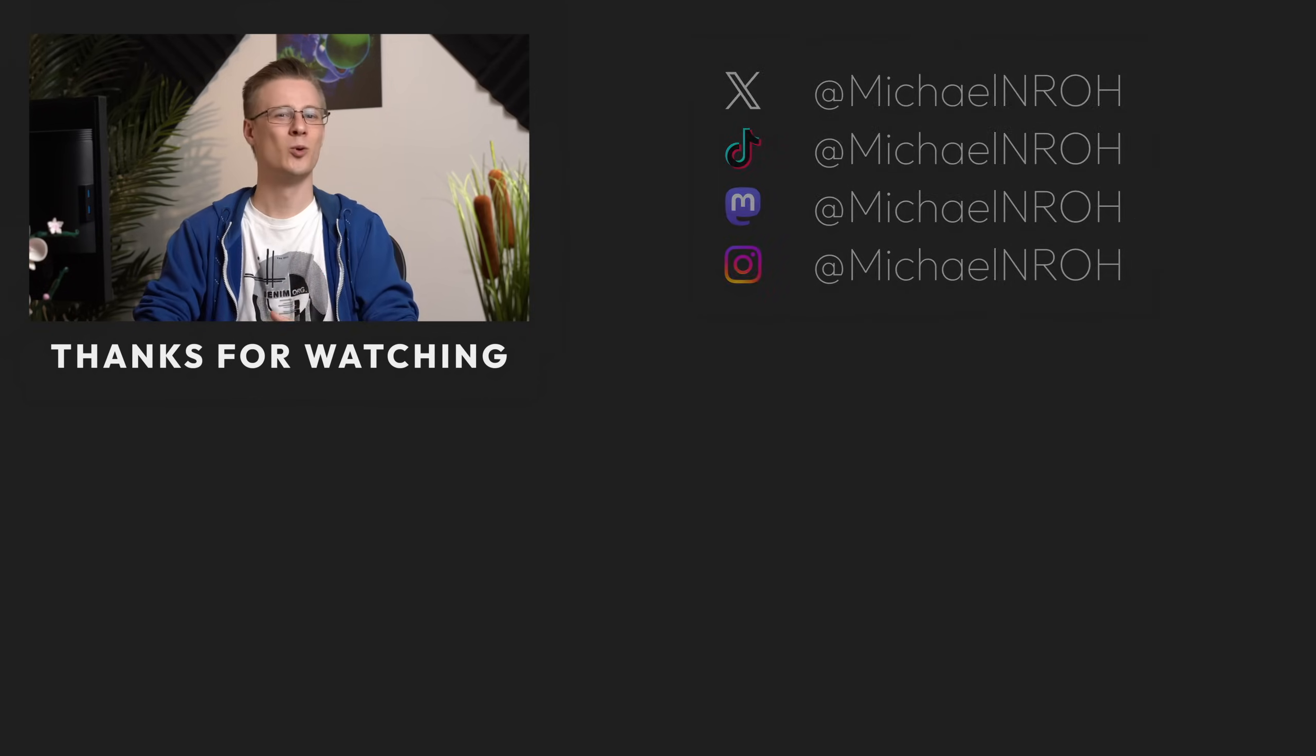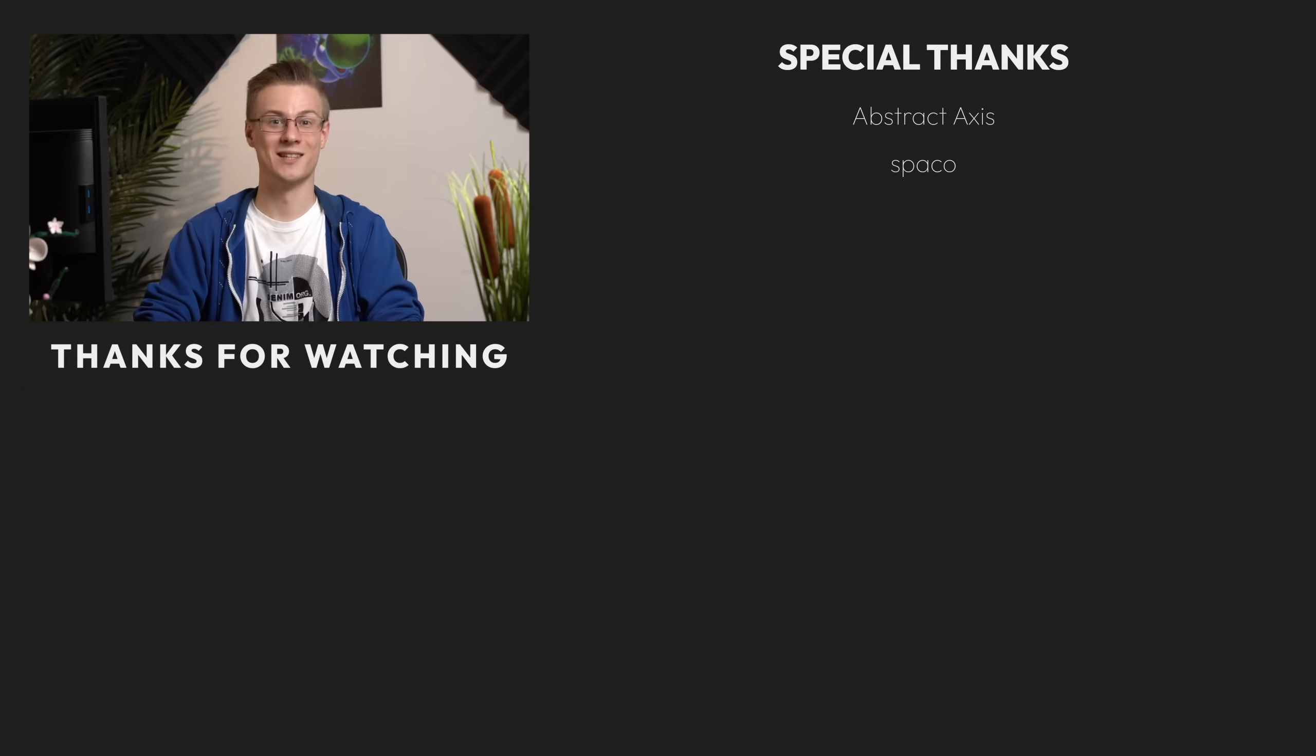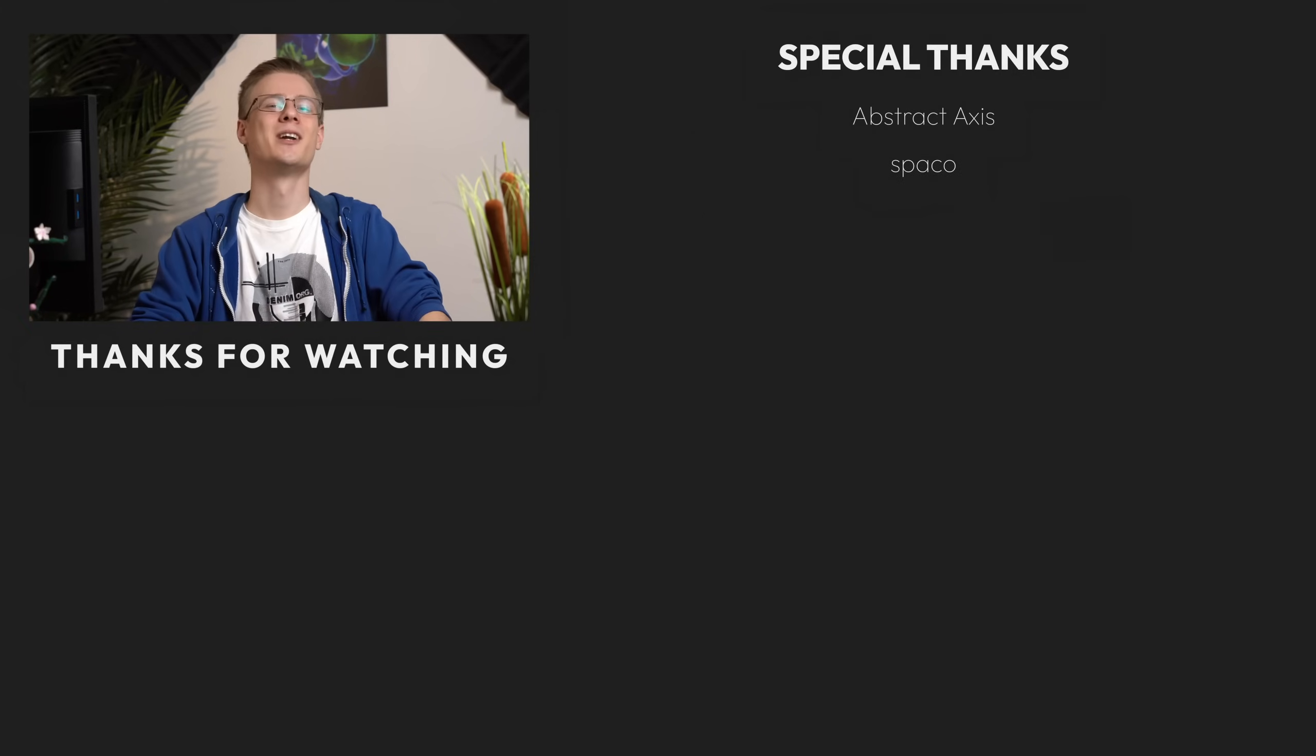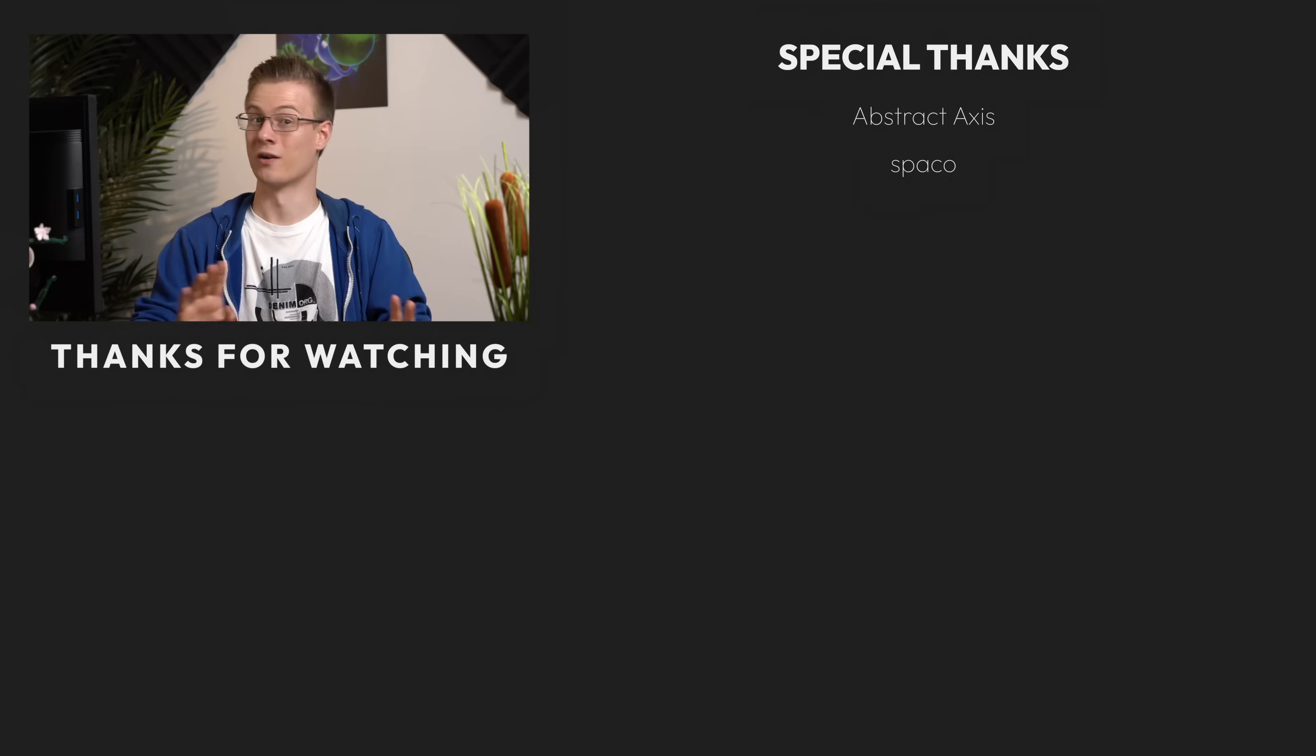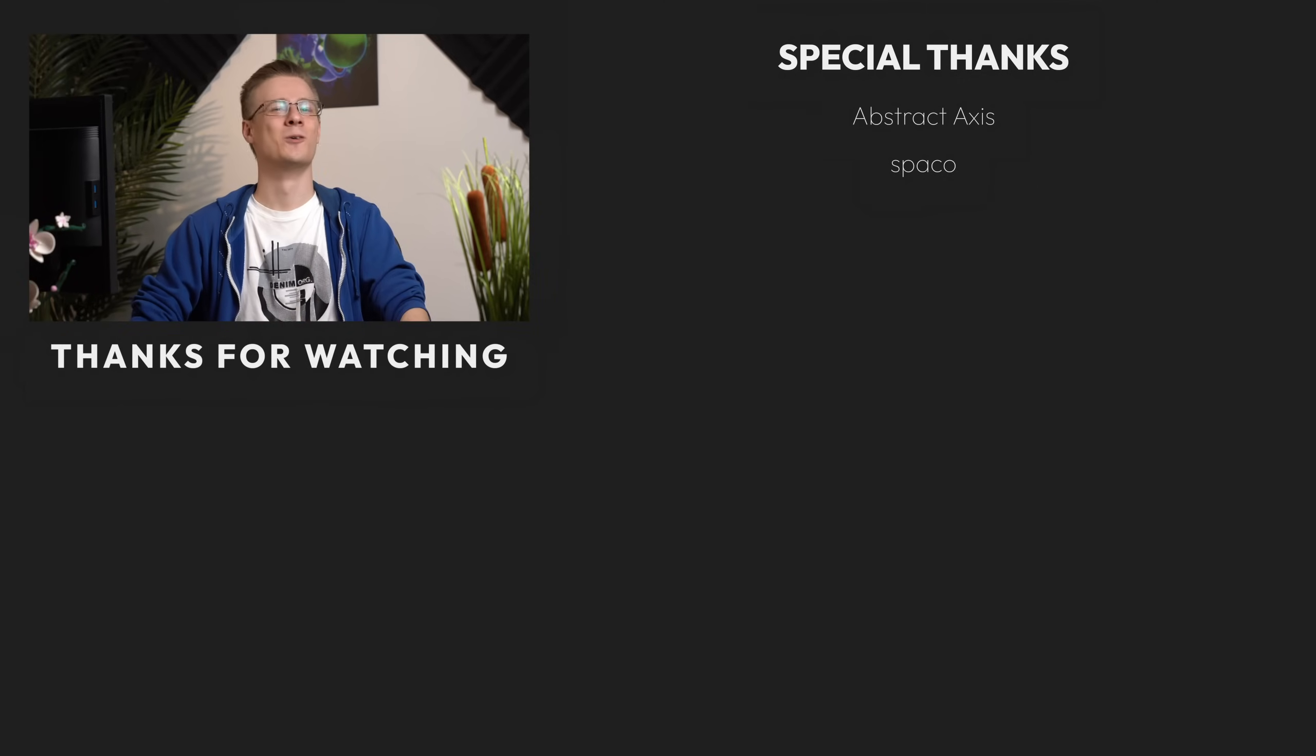Thank you for watching and all that's left to say now is good morning, good afternoon or good evening, wherever you are. I'll see you around.